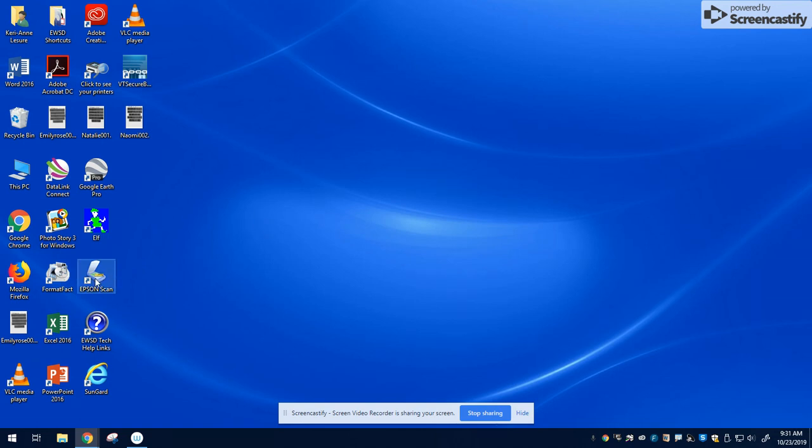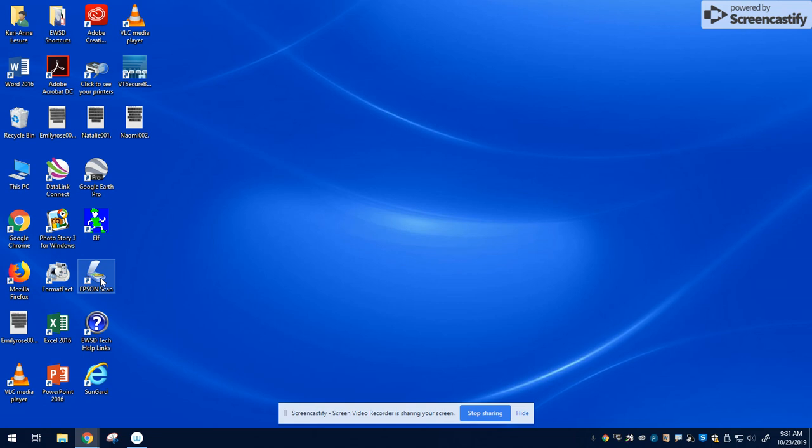First, put your negatives face down on the flatbed scanner right beside the computer. Make sure the green light is on in the front of the scanner, and go to the Epson scan icon on your desktop.